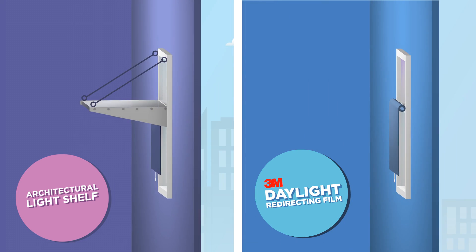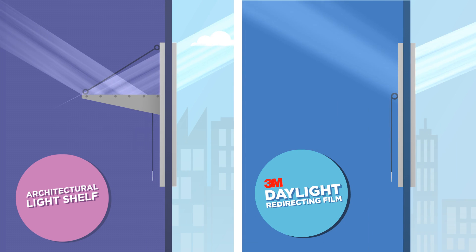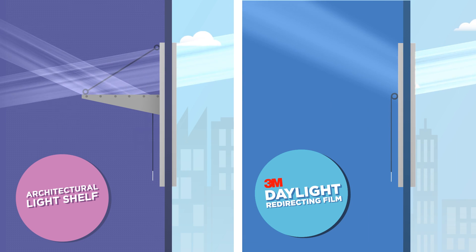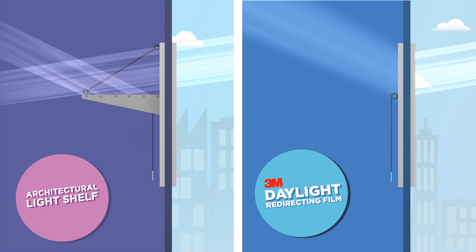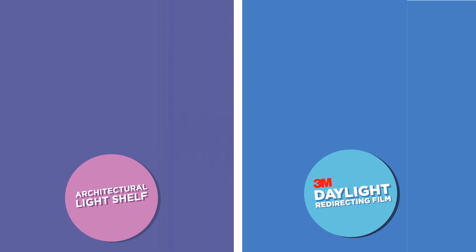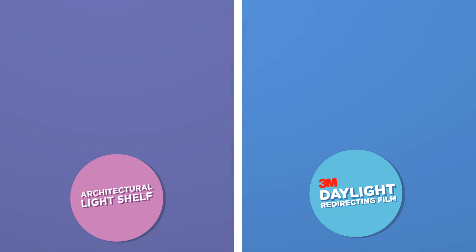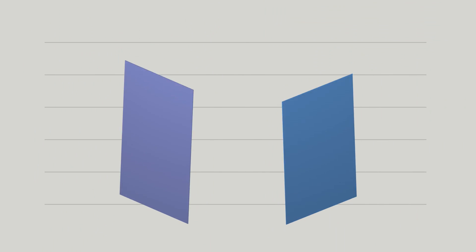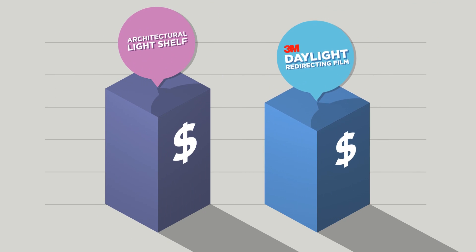It works at all times of the day, even when the sun is at a low angle. Plus, it's more cost effective than many existing daylighting solutions.